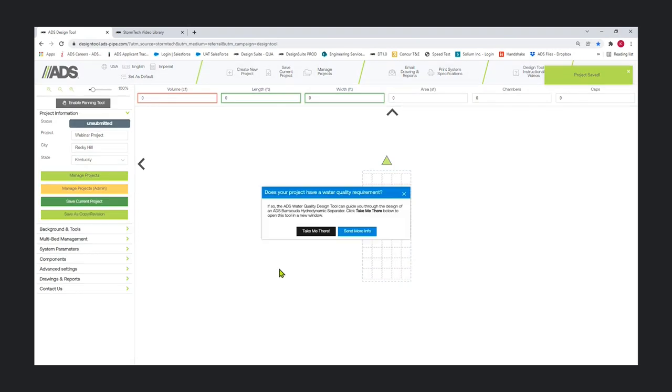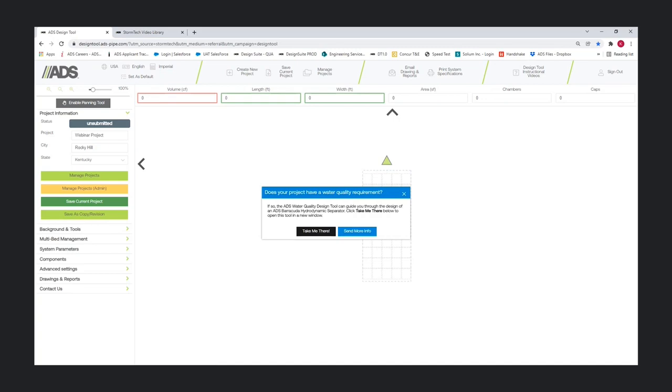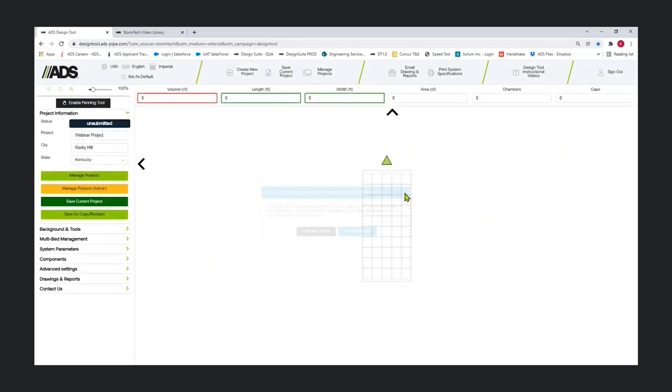We're going to get our water quality popup that I'm sure many of you have seen. Our retention detention systems can be an anchor for many other ADS products. Upon the first save, this popup creates awareness to the user of our Barracuda water quality tool. Conversations are underway for a unified customer experience within our ADS design tools, but for now this simple popup helps create awareness. It'll pop up the first time the user saves their project.